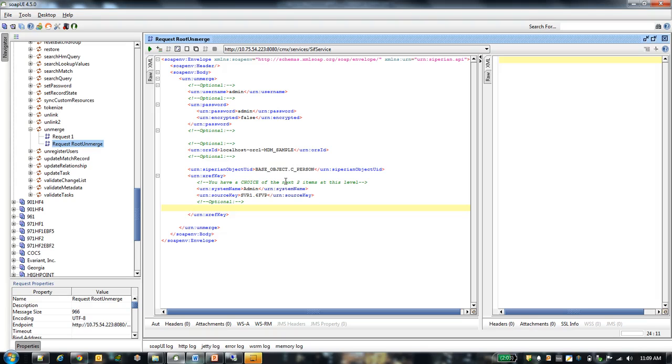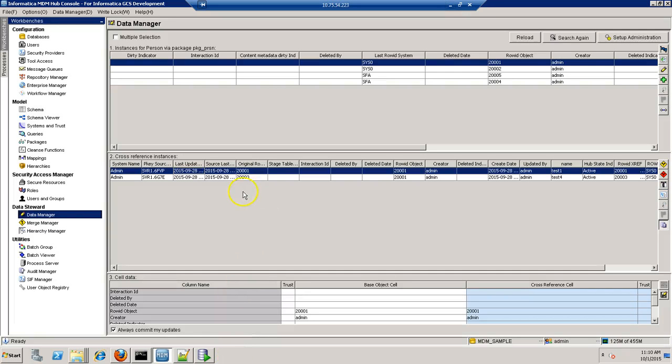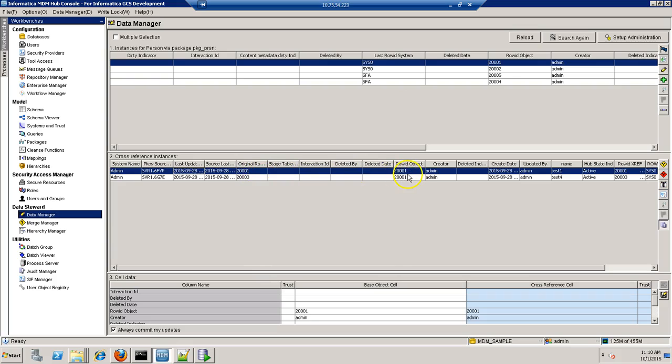Now I will unmerge root record and show you how this table gets populated. So this is the data manager and from here I can see the roid object to 200001 which is the root record for which original roid object and roid object is same. So I will unmerge this record.